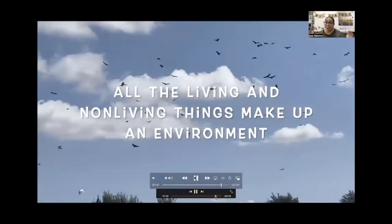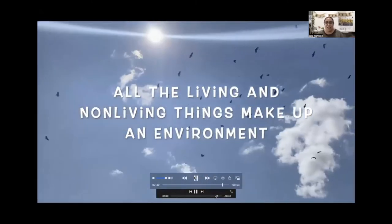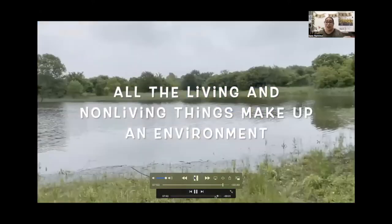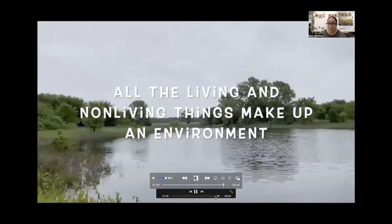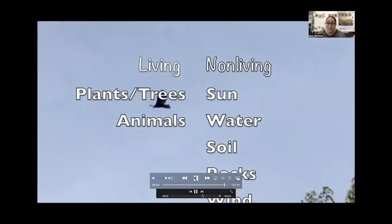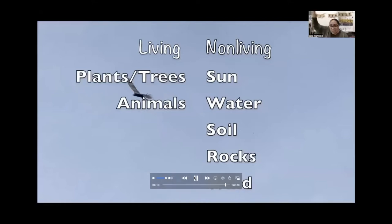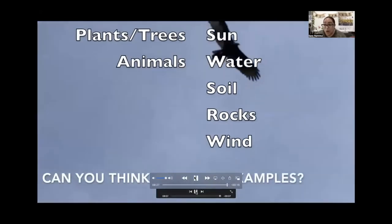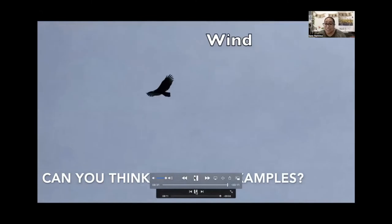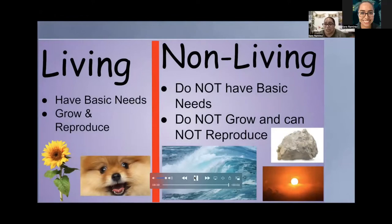Living and non-living things together make up what's called an environment. Look at the birds, clouds, sun, and a pond — an environment consists of both living and non-living things. Examples of living things are plants, trees, and animals. Non-living things found in an outside environment include the sun, water, soil, rocks, and wind. My challenge for you is to go outside with an adult and find examples of living and non-living things.